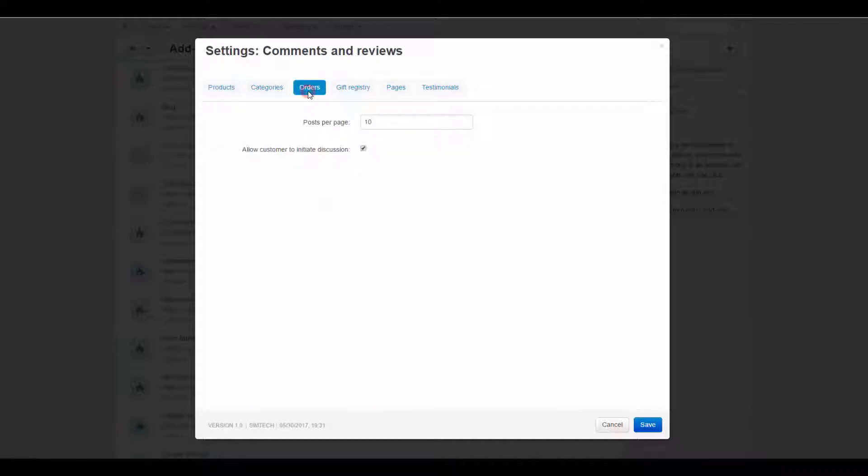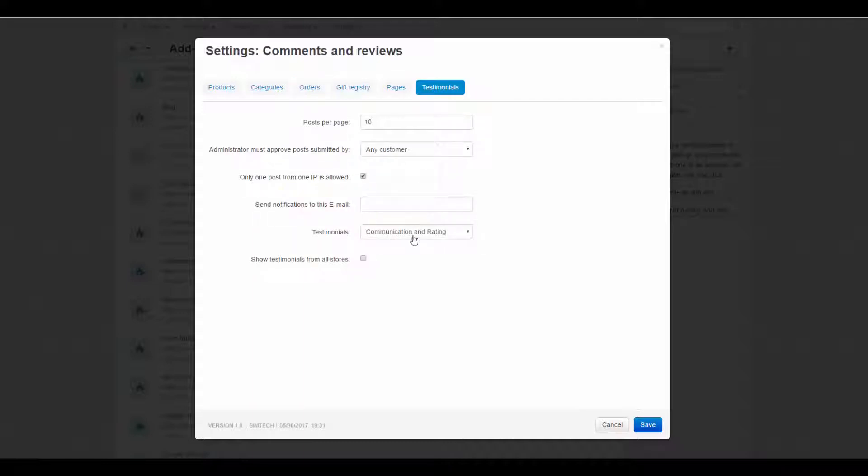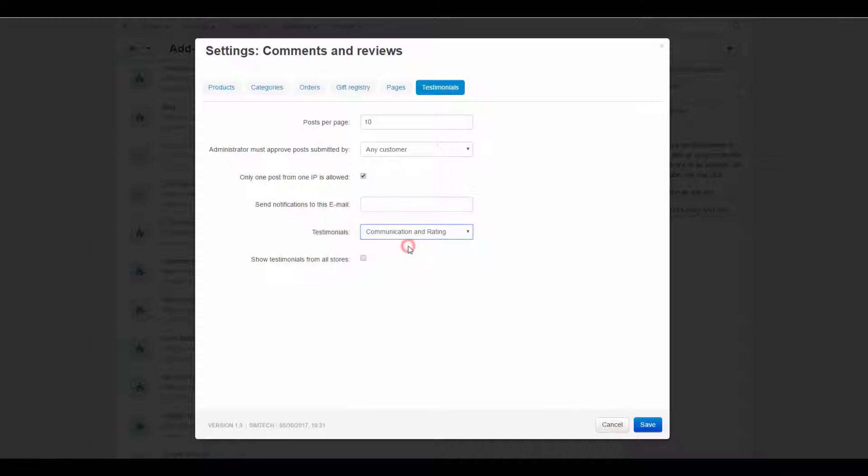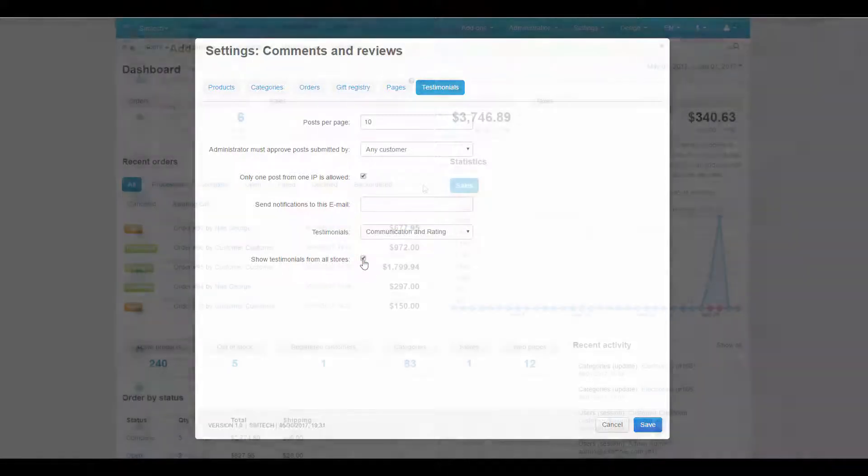Other settings that deserve attention are allow customers to initiate discussion, the start communication button at the beginning of the video, the testimonials setting that determine how testimonials should be displayed on the storefront, and show testimonials from all stores. If selected, testimonials from all storefronts are shown on the storefront.